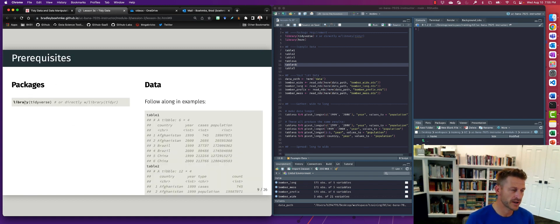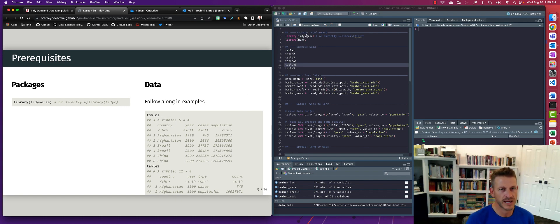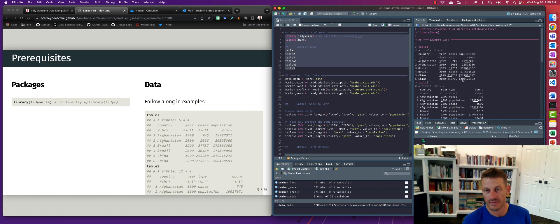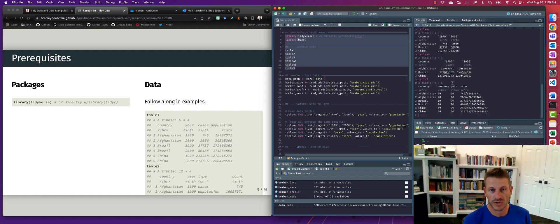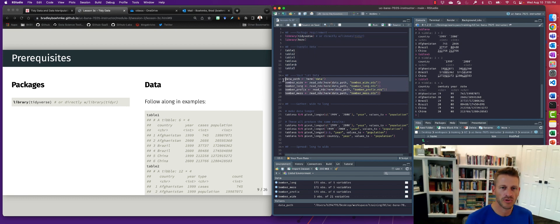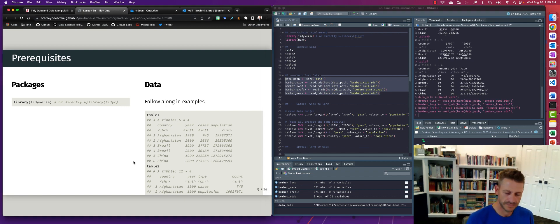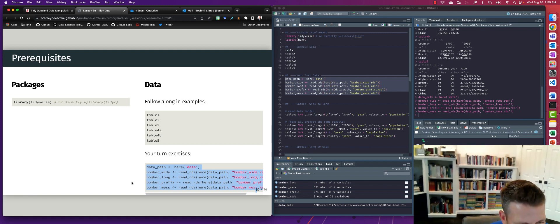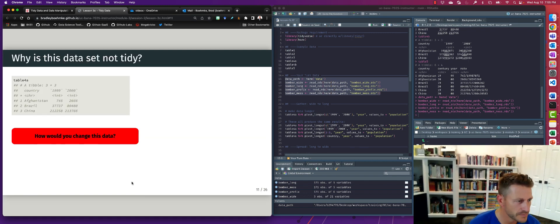To get started, we're going to load the tidyverse package. For the examples in the slides, there are a bunch of data frames — table one, table two — that are built into the tidyR package. For the exercises you'll work on, you're going to pull in different types of aircraft data. If you run these lines of code, this will import all of the different types of bomber data that you need.